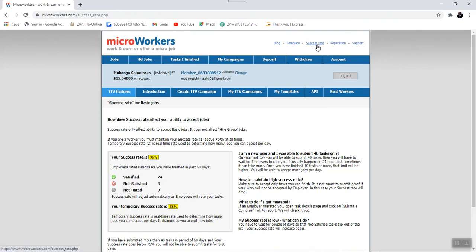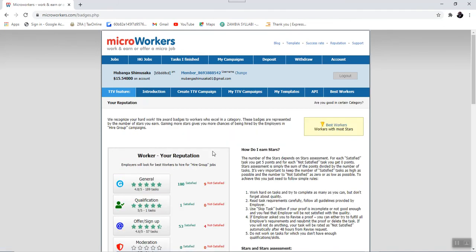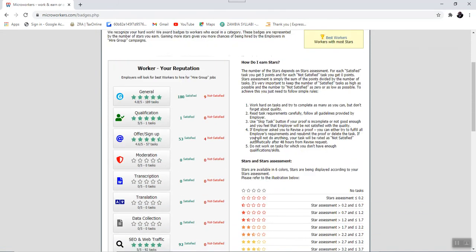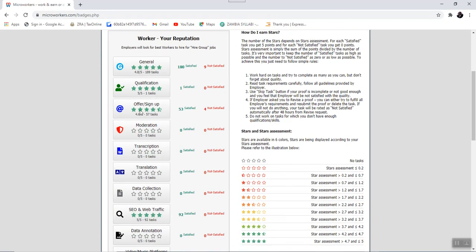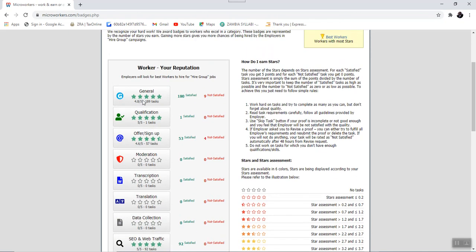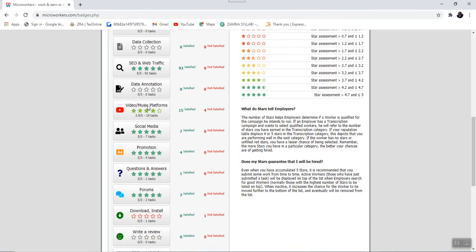After the success rate tab, we also have the reputation tab. The reputation tab is simply a summary of your performance in all the job categories. For example, we have the general reputation. In this case, 180 have been satisfied and only 9 are not satisfied. We have the qualification where I just did one and it was a satisfactory one.